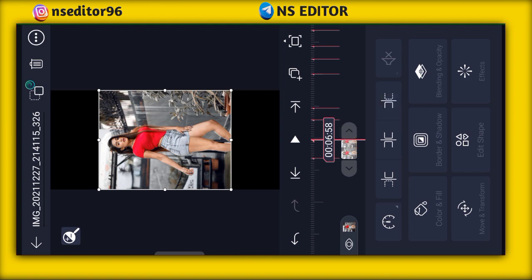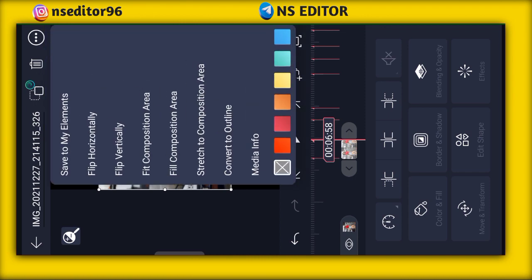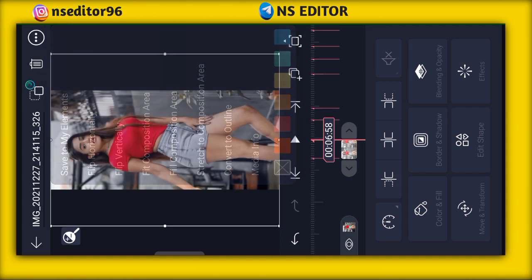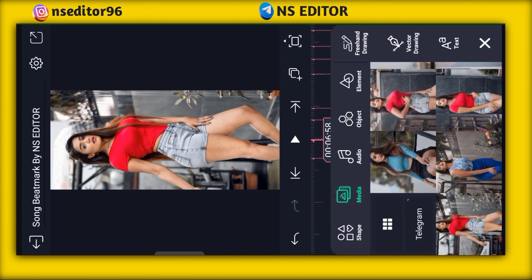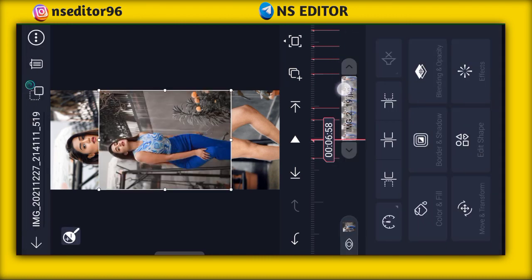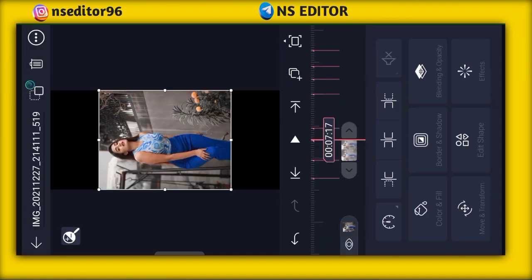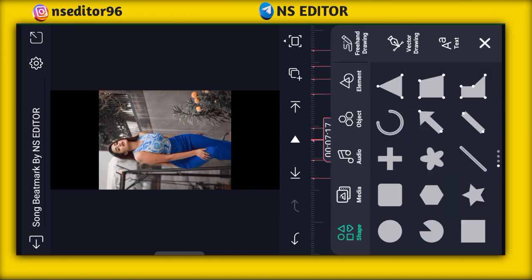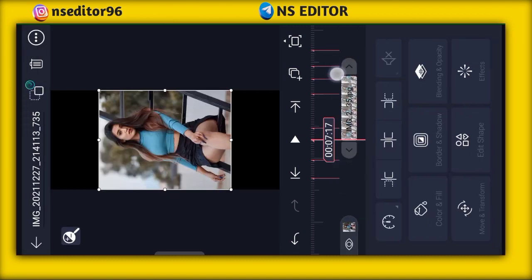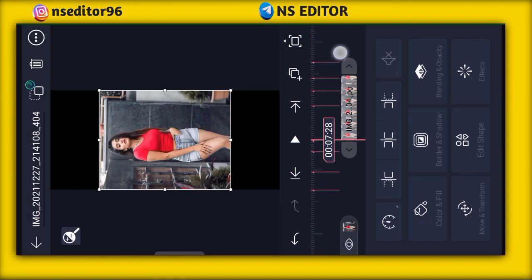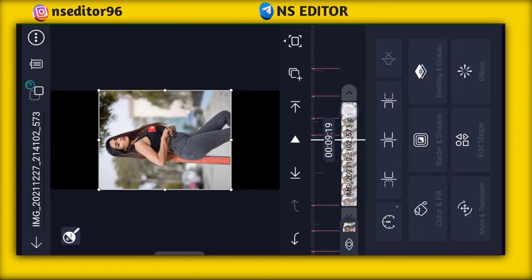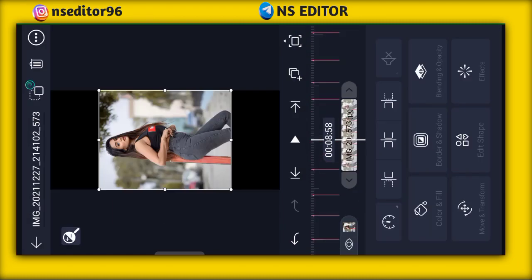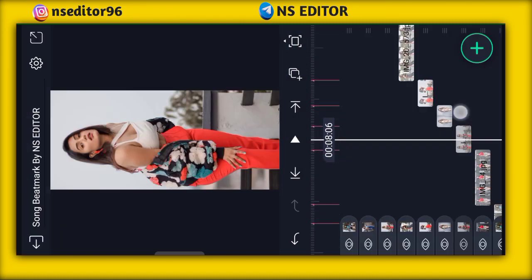If you have a photo properly adjusted, click on the fill composition area.